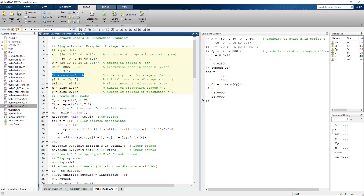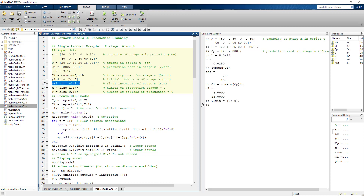Production and transportation would be handled similarly, though transportation is not included in this or the next example. We indicate zero inventory at the beginning of the first period for each of the two stages, and then set our final inventory equal to our initial inventory.